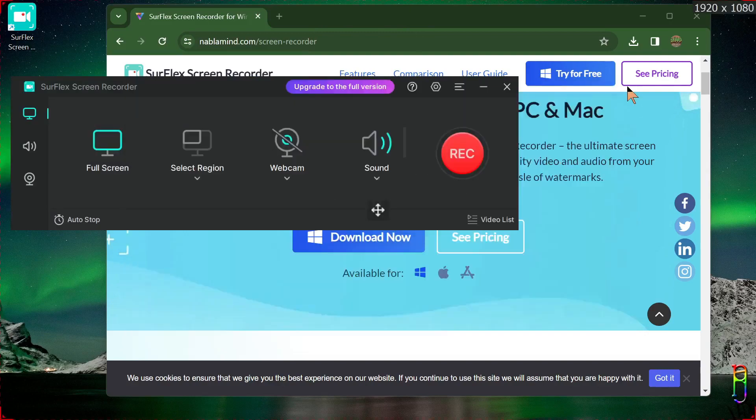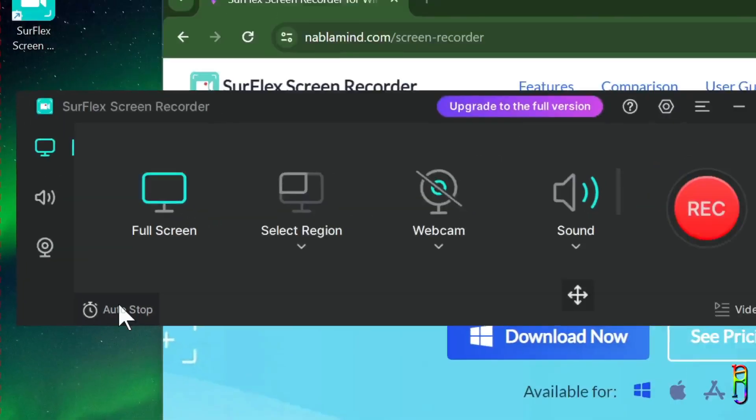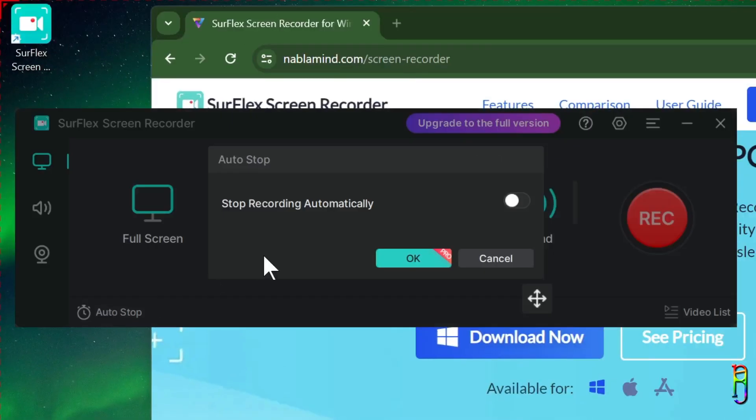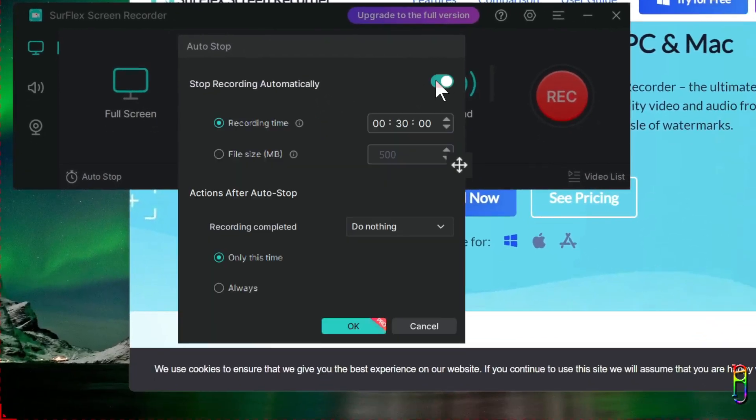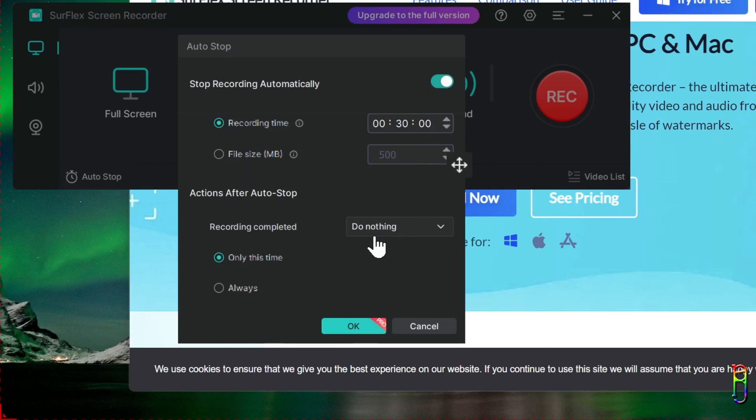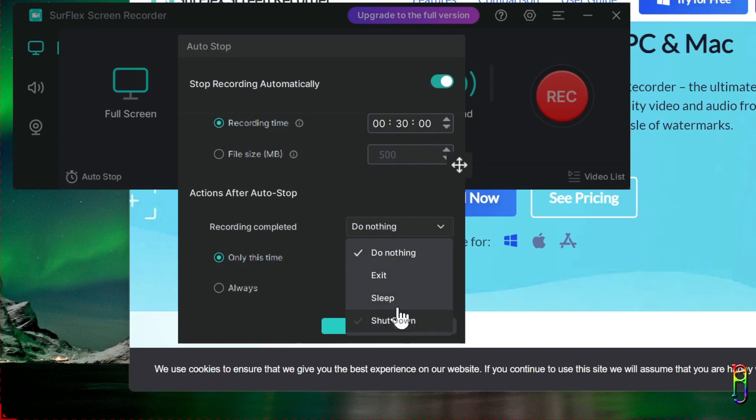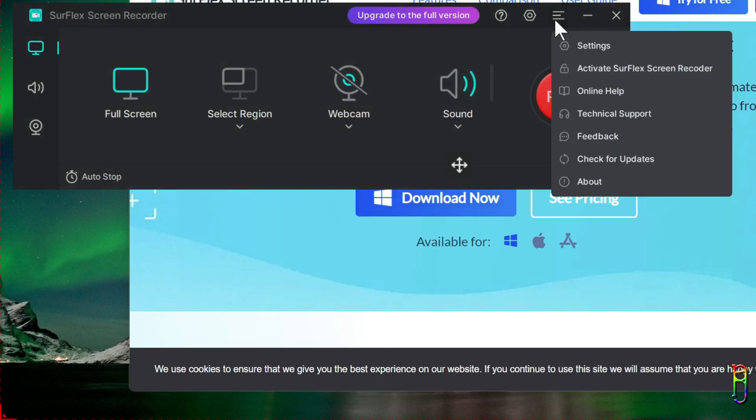At the bottom left corner of the main screen, we have the auto stop option, which is again only available for the paid version. When you enable this, you will be able to program the recording based on the length or the size of the recording. When the recording reaches that timer or size, it will automatically stop the recording. In addition, it also gives you an option on what to do after the recording stops, where you can exit the app, shutdown or sleep the machine, or do nothing. A really nice feature.